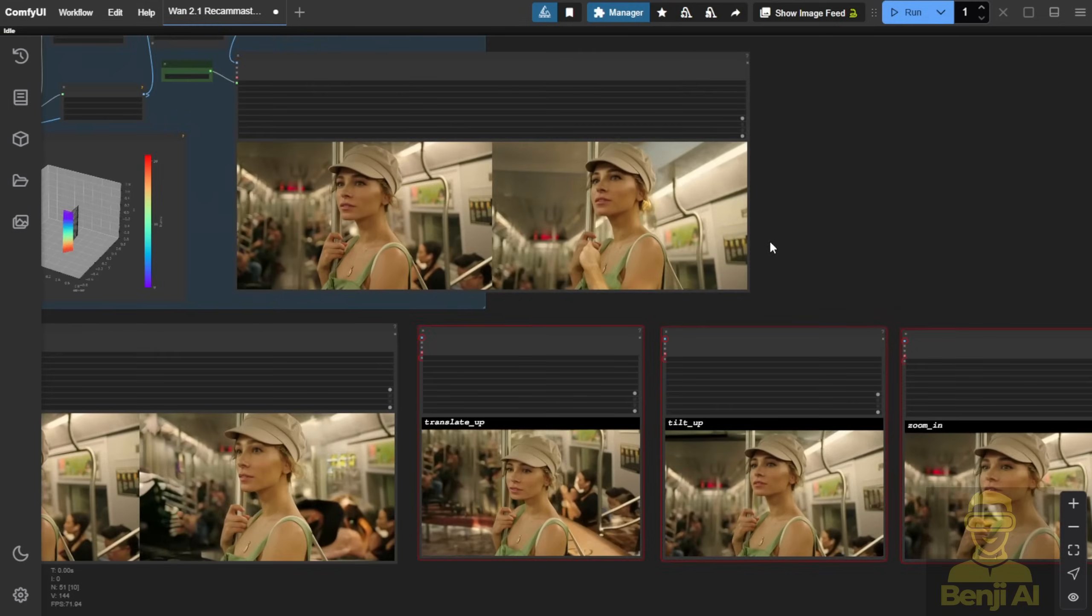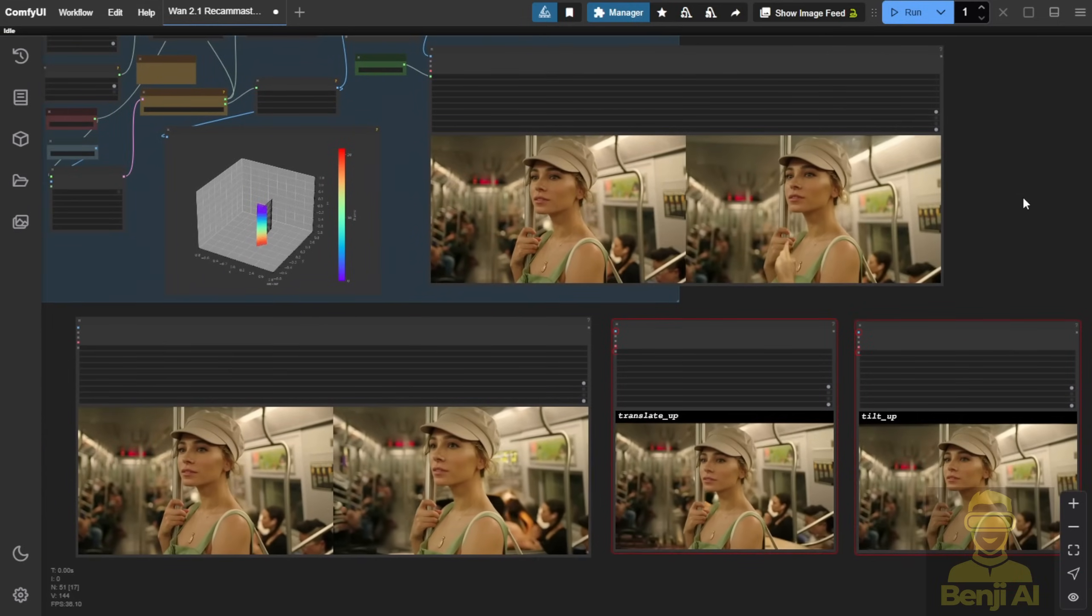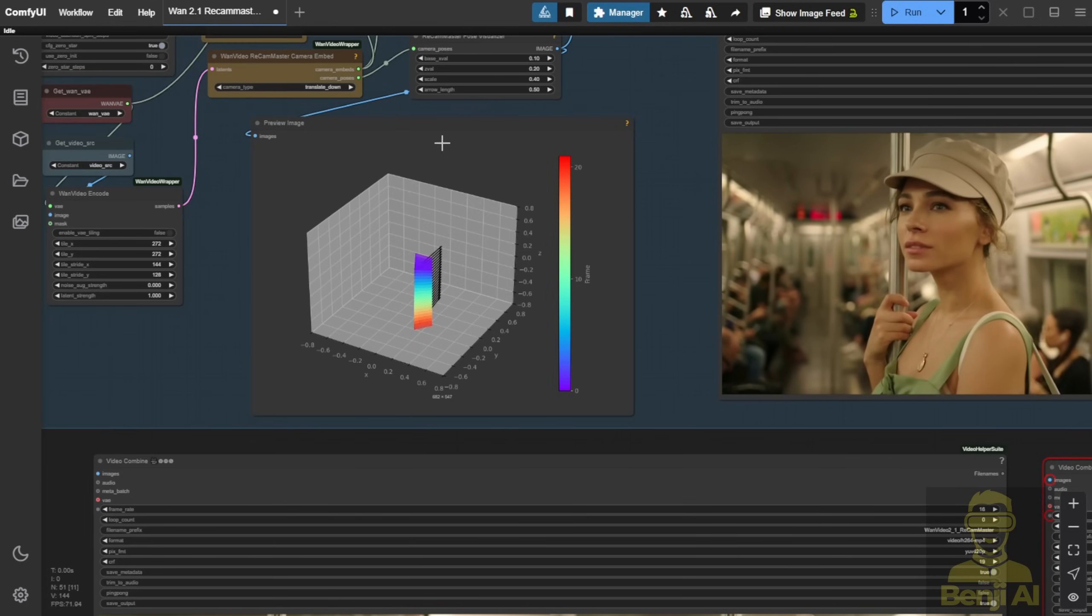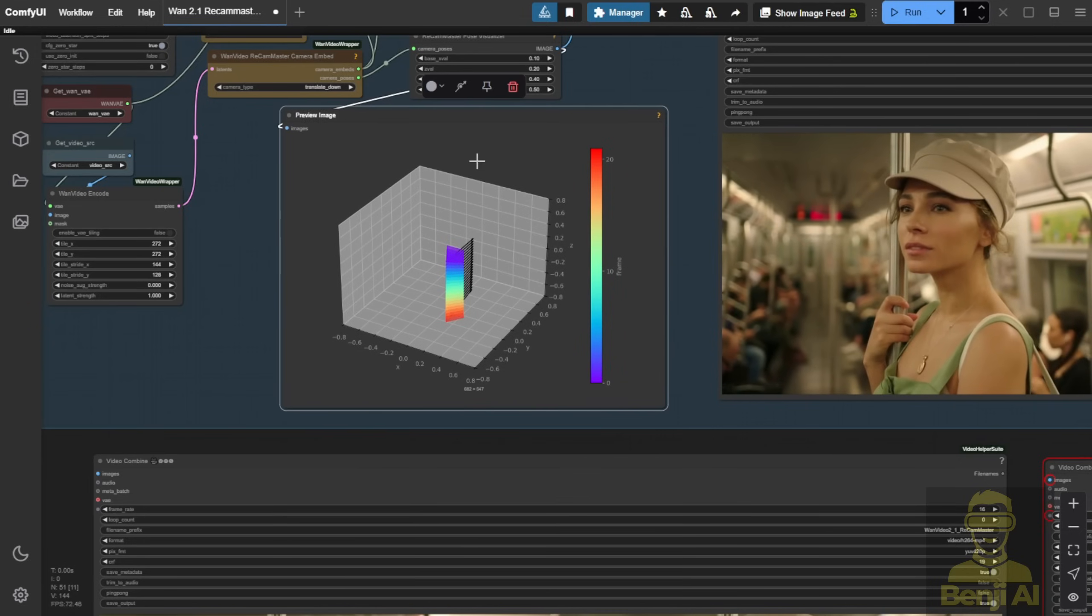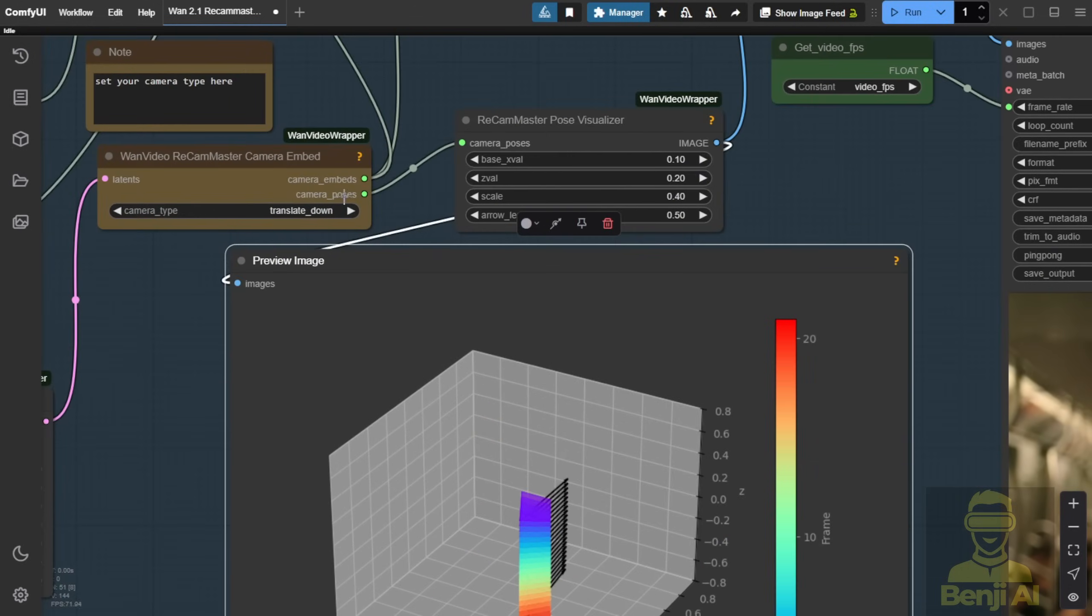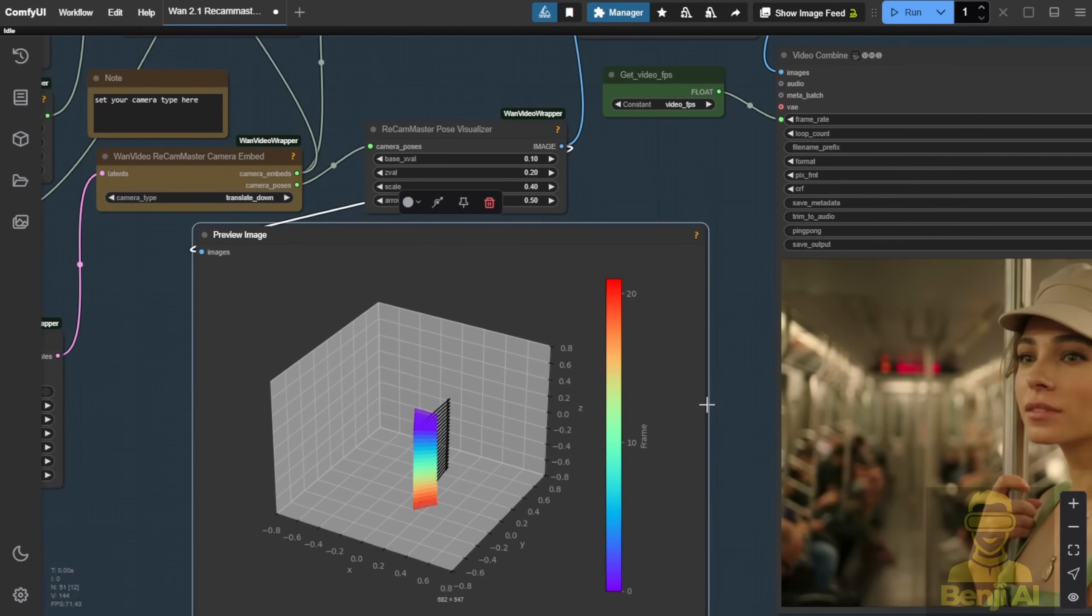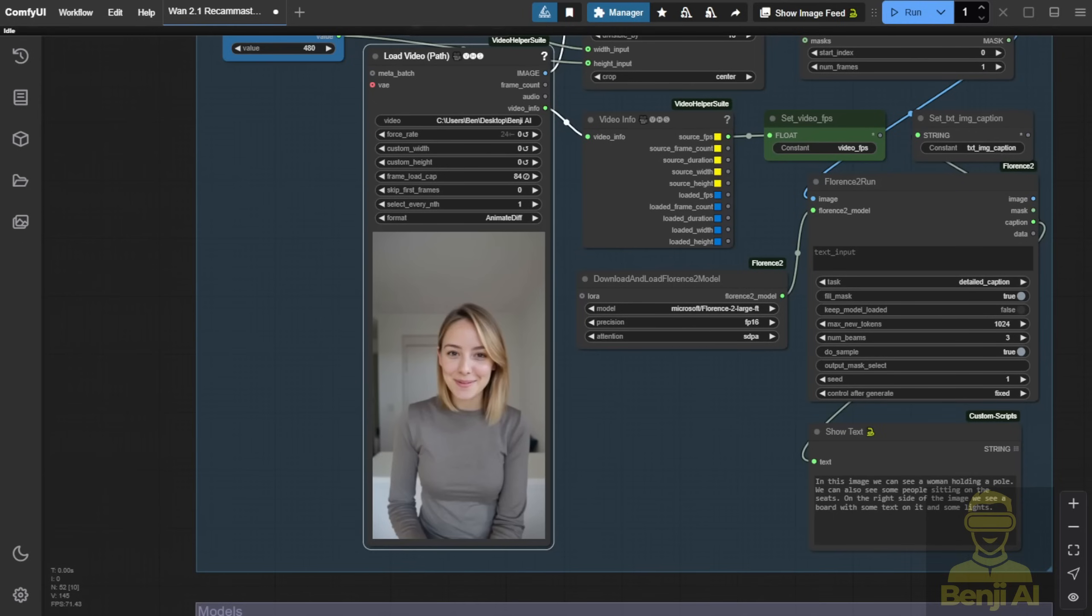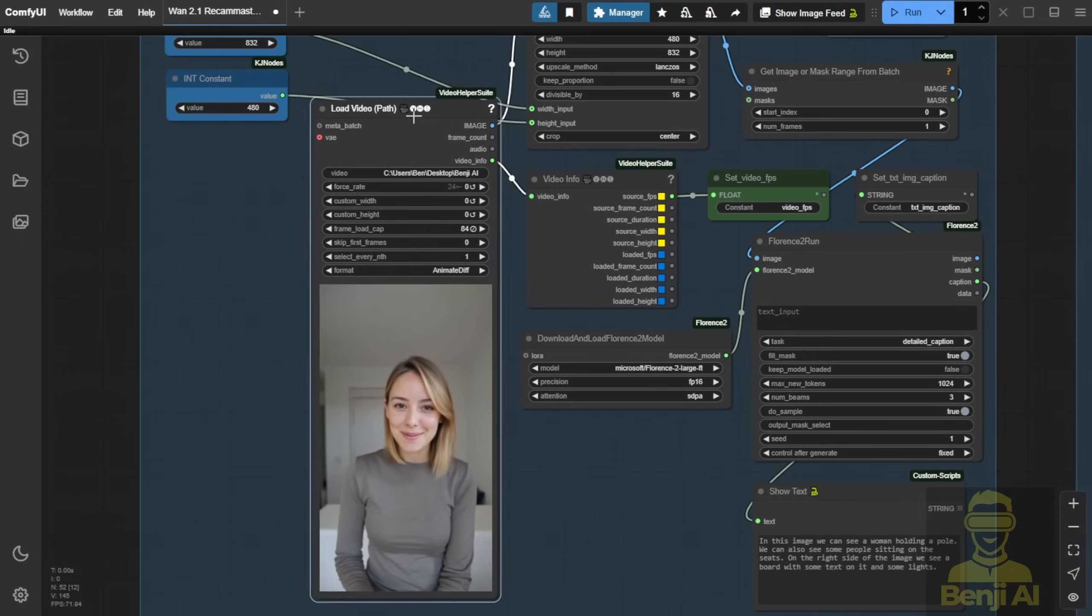If you forget which angle you chose, you can always go back to the preview image from the camera pose to see the visualizations of the camera trajectories you're running. It's an easy simple way to transform videos into new camera motions. Let's try it with another video instead of this footage. I'm going to copy and combine another video here, just to show off this footage demo.